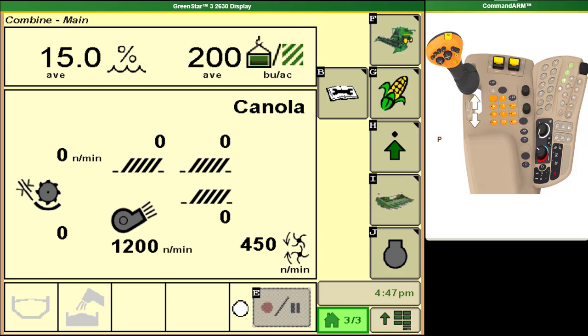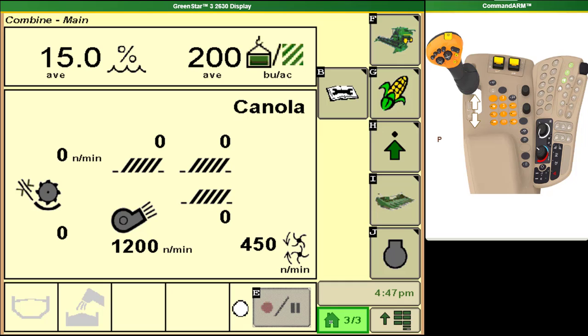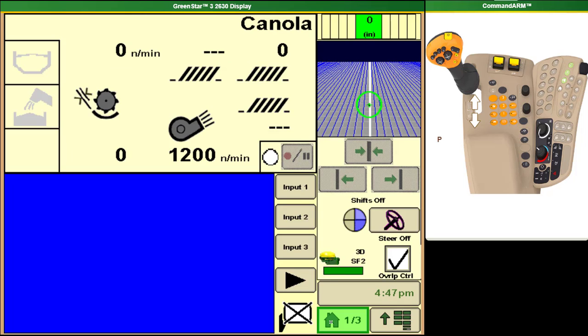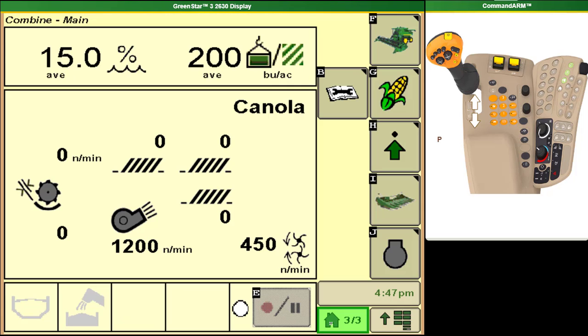With this 2630 display you are able to have multiple home screens just like in the past that you can customize to show you what you like. I'm going to show you how to use this 2630 display to set up your combine to operate properly for you in different crops.